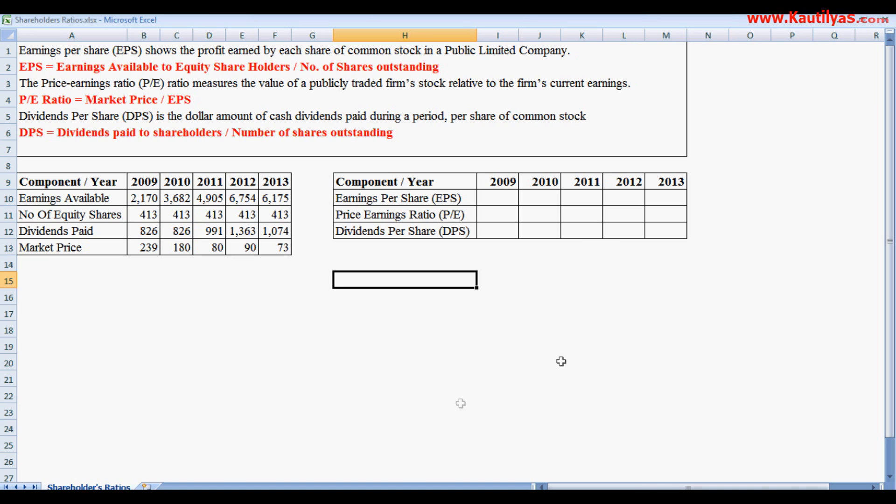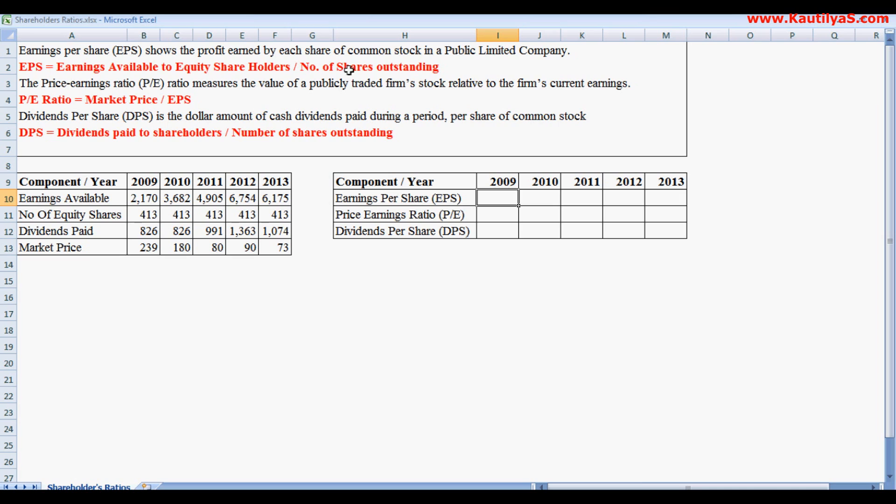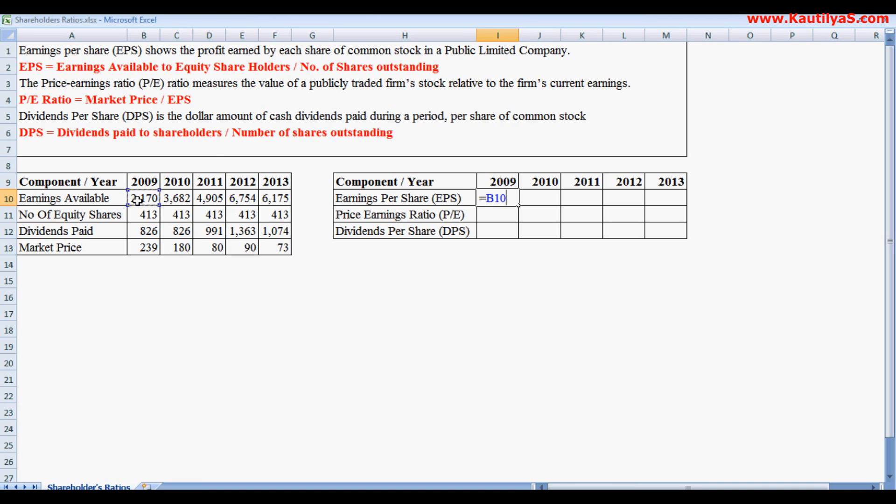Now we will see Earnings Per Share. Earnings Per Share, that is EPS, equals to earnings available to equity shareholders. In the annual reports you can see it as EAE or EAES, that is earnings available to equity shareholders, divided by number of shares outstanding. Number of shares outstanding in the sense of fully paid shares.